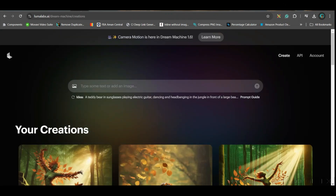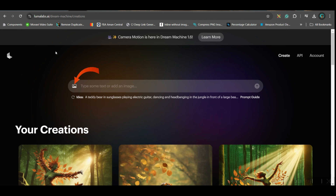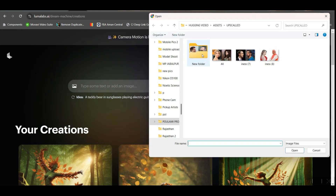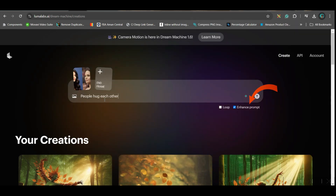The next software is LumaLabs Dream Machine. Here also you have some free credits. Go to the upload section on the left-hand side, select the image, add a prompt like 'people hug each other,' keep the enhanced prompt option on, and click Send.